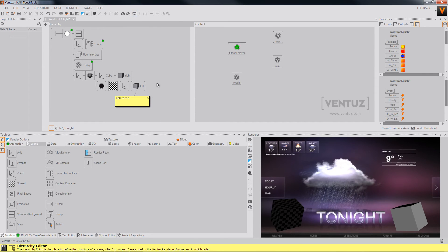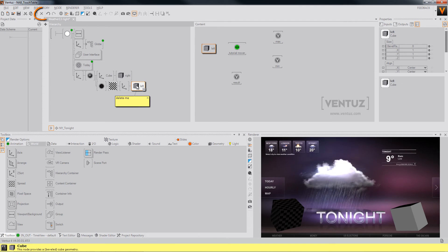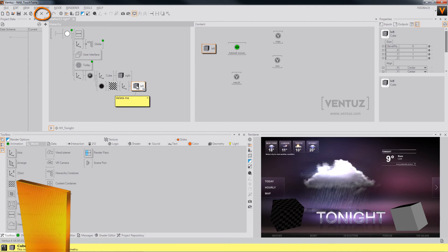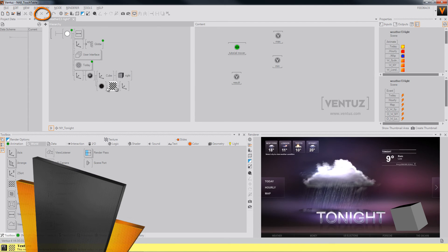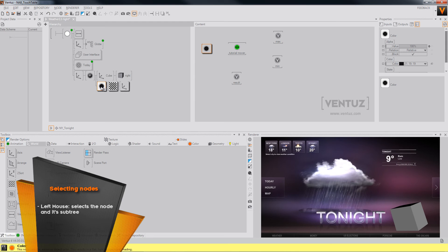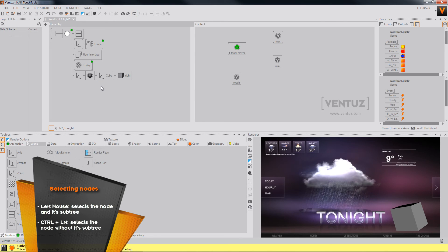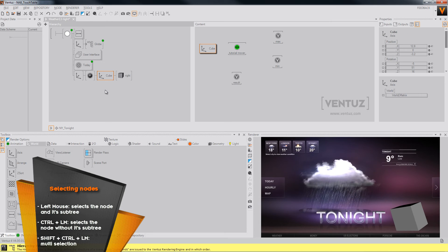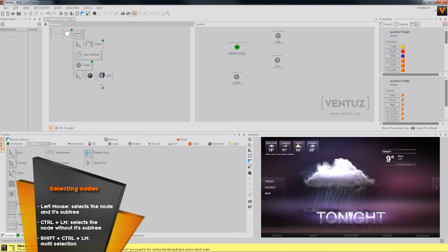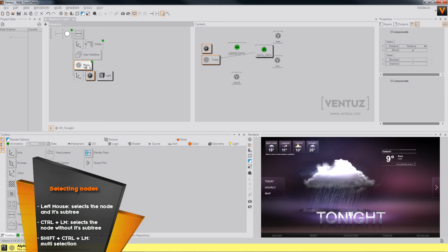To delete a node, you can click on the node you want to delete and delete it. You can also click on the node before it and delete everything up from there, or delete a single node with Ctrl+click in between. You can also delete multiple nodes by Shift+clicking them.